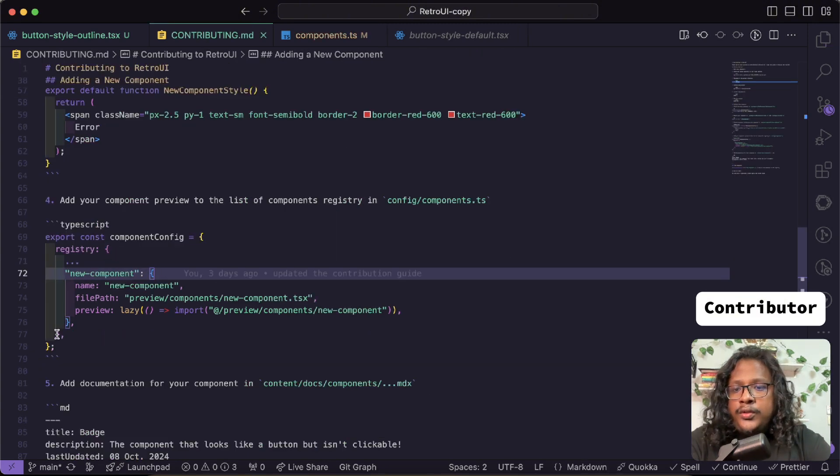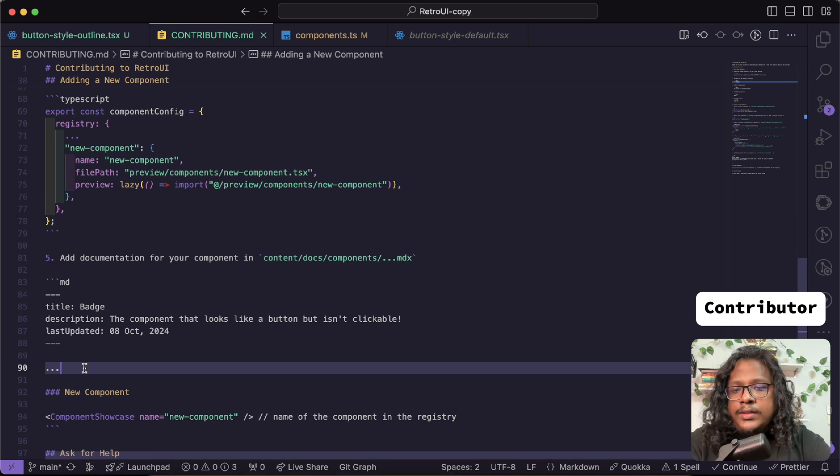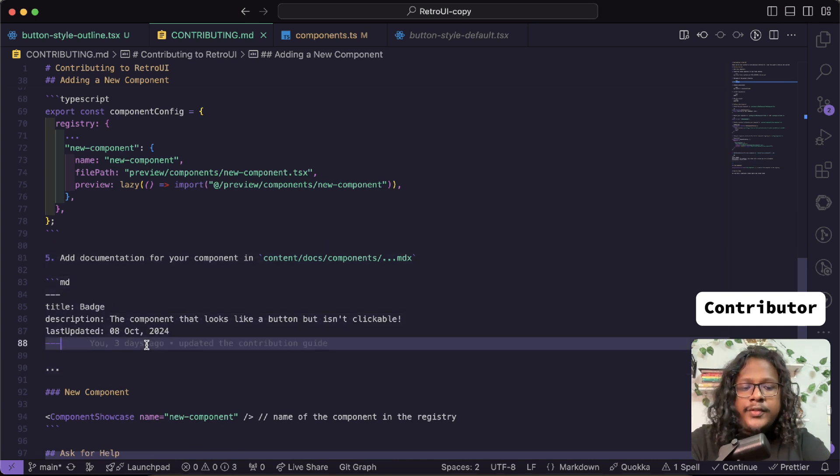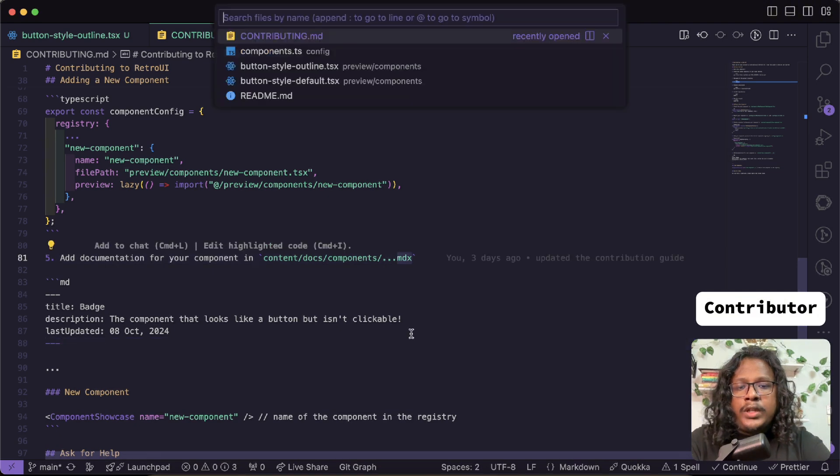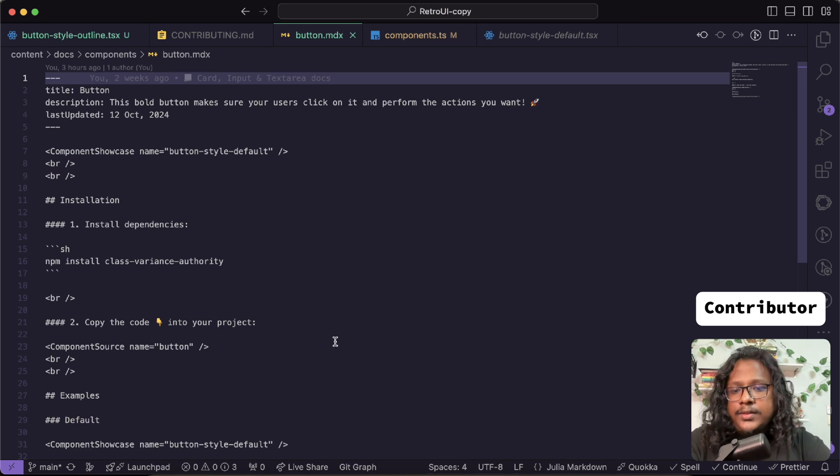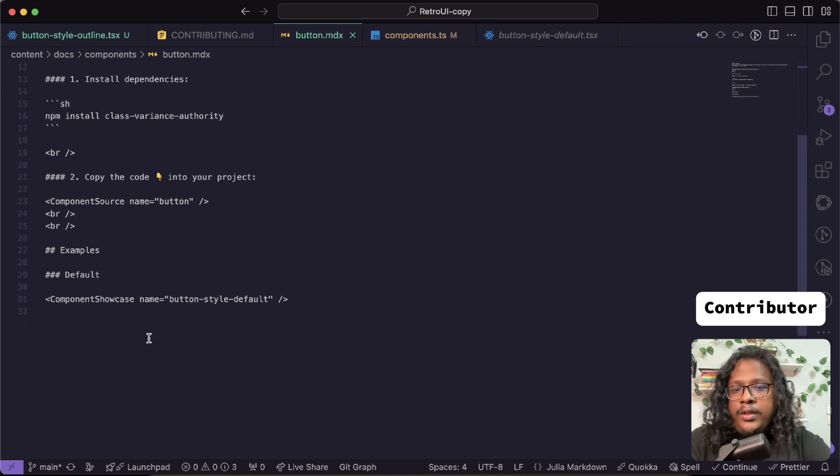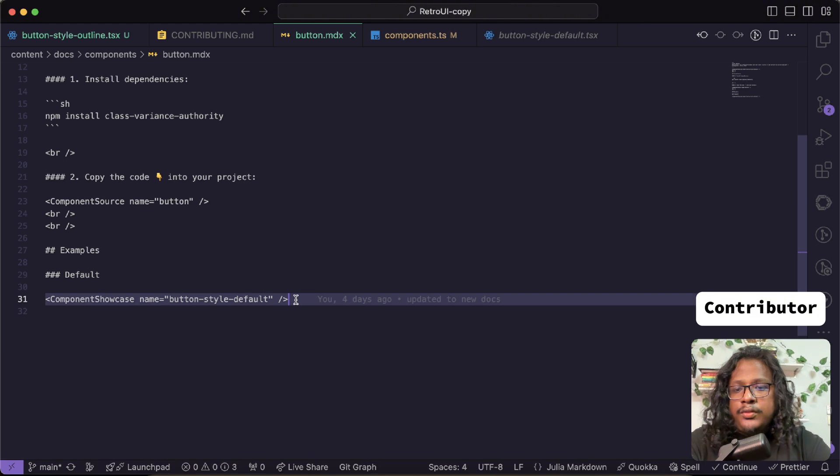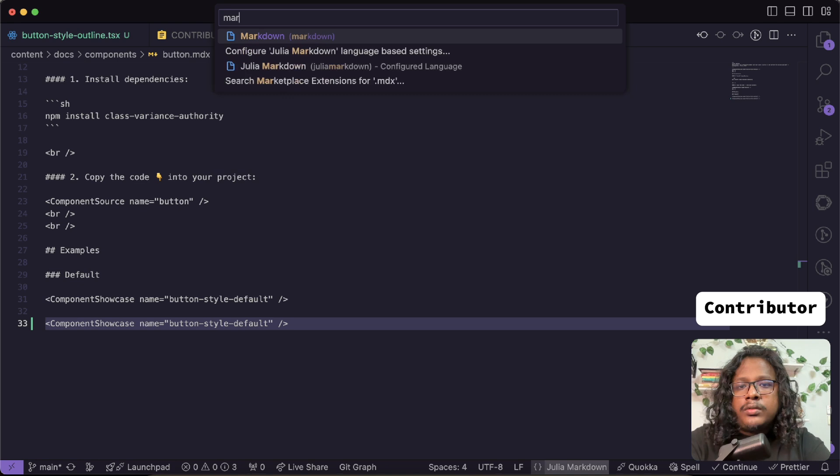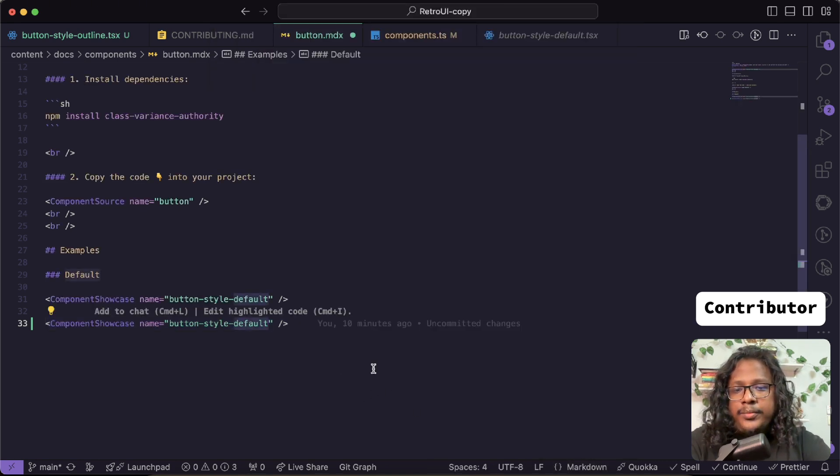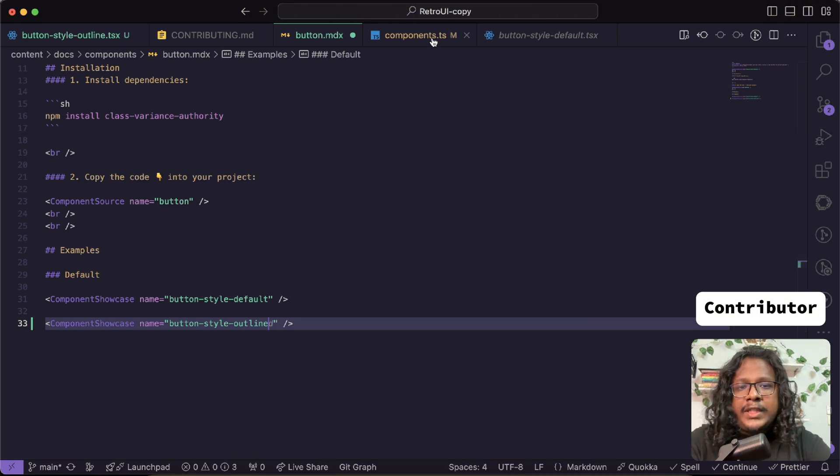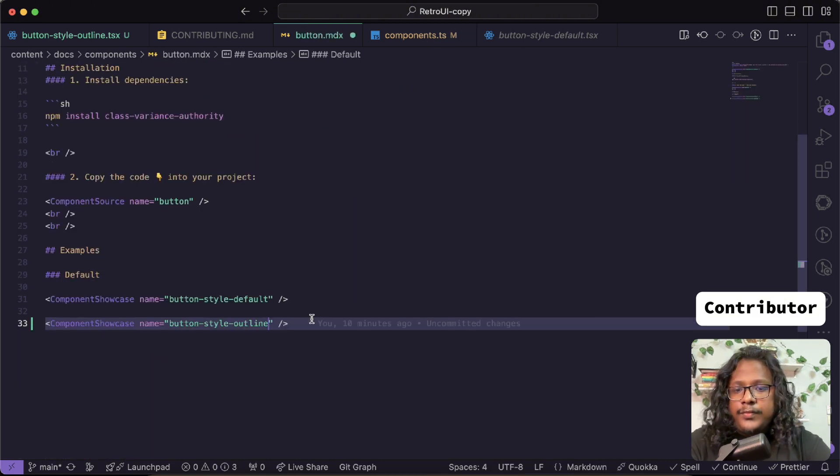Let's do the next one, which is to add this in the config. So let's go to components. You can see there's a button-default, so we'll create another one. This will just say outline. Copy this. So we finished the fourth step.